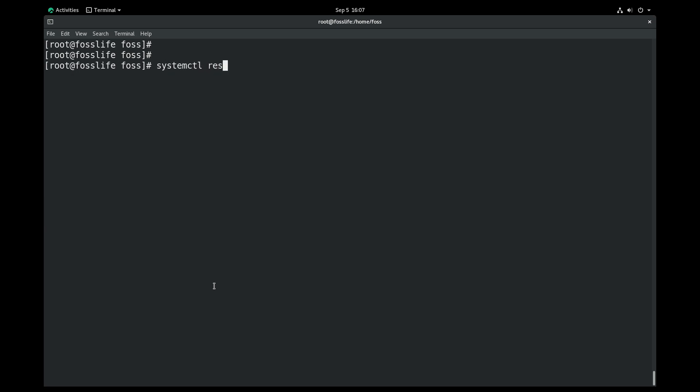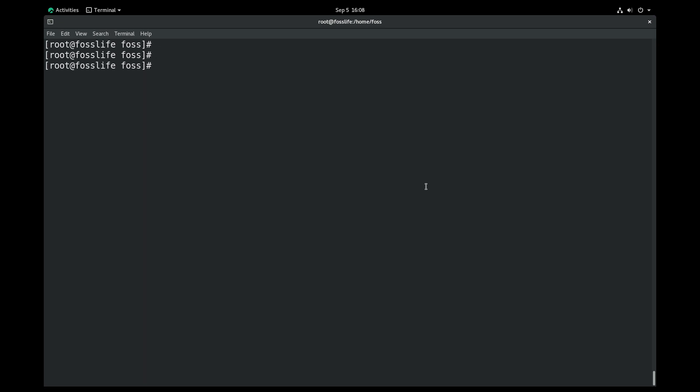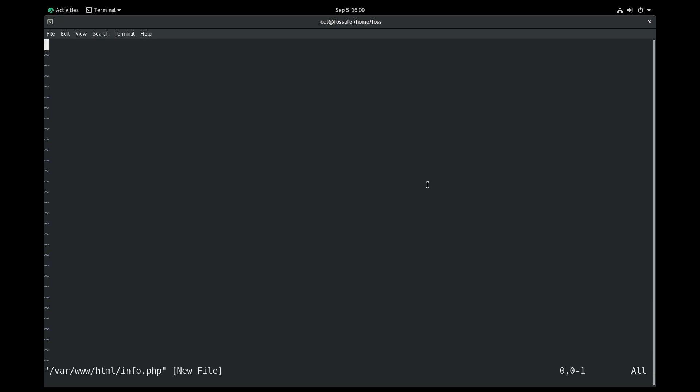After PHP installation you should restart the Apache web server to take effect. I am going to check the installed PHP and its modules by calling PHP information in a PHP file, and it can be viewed using the web browser.